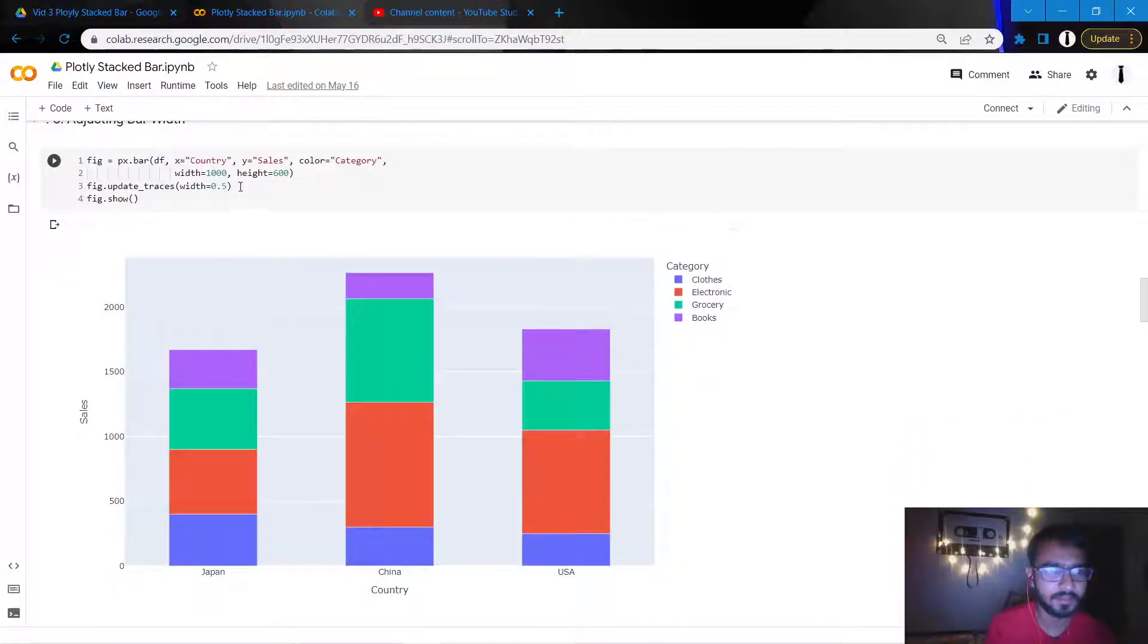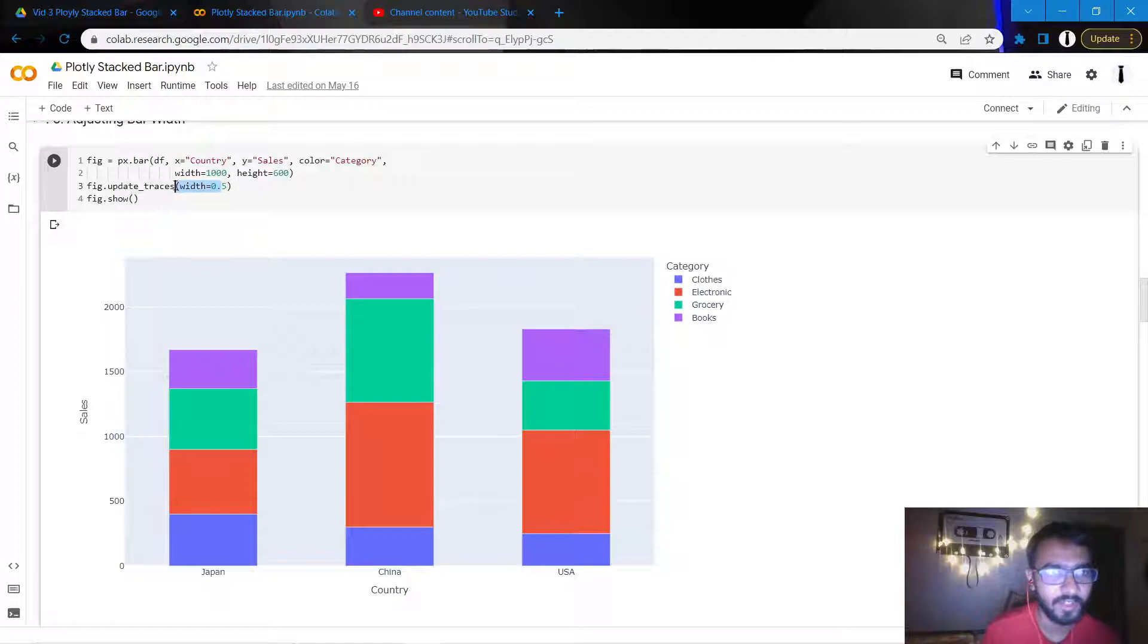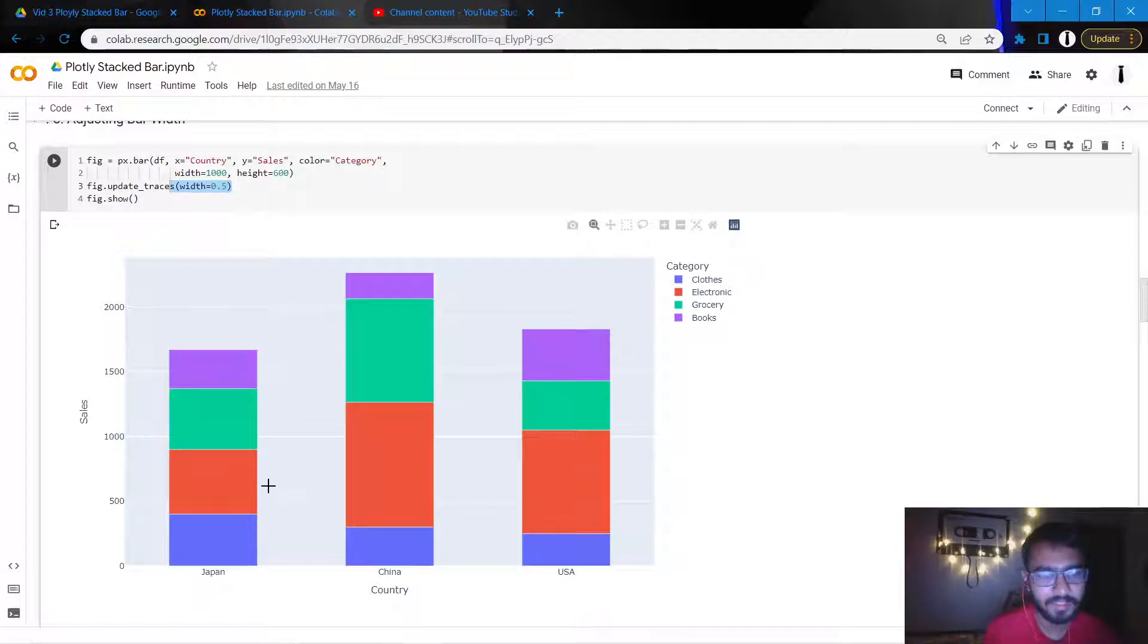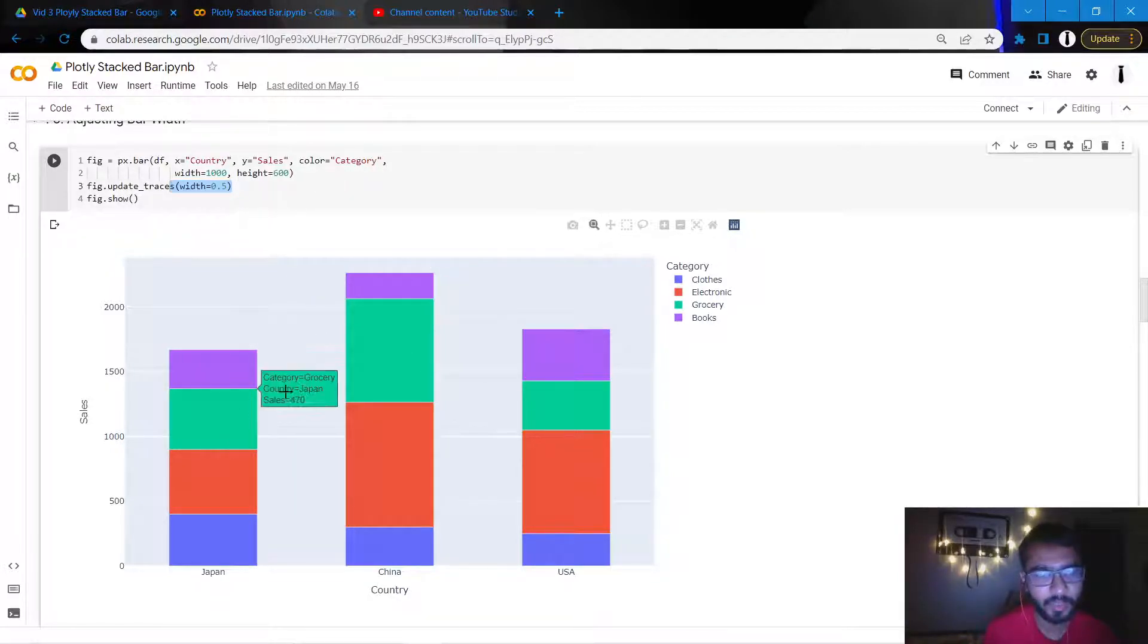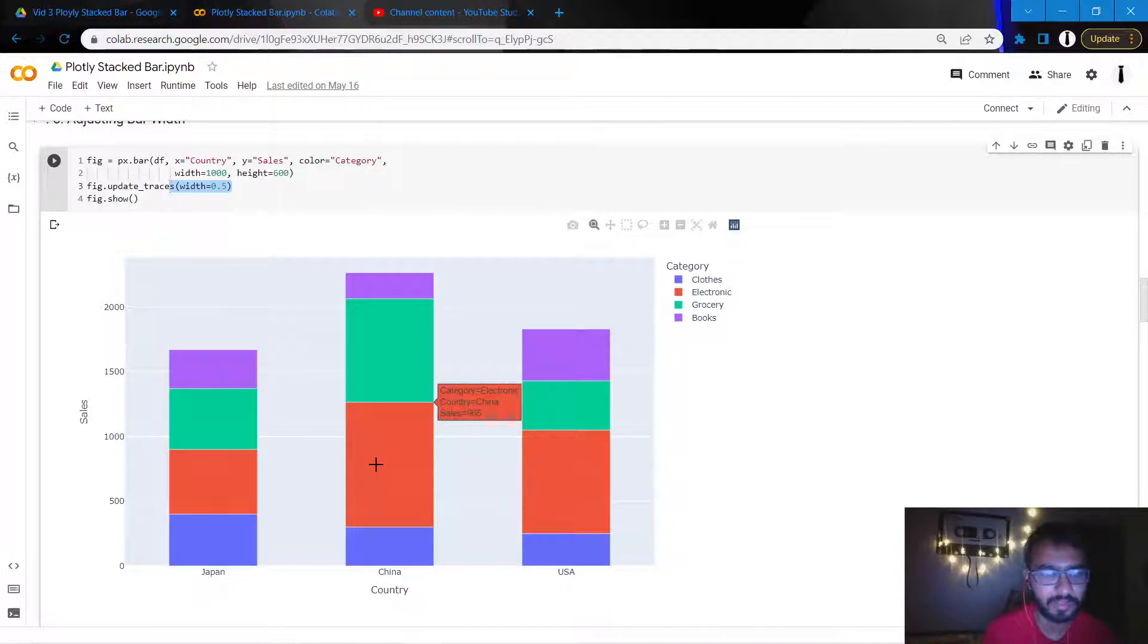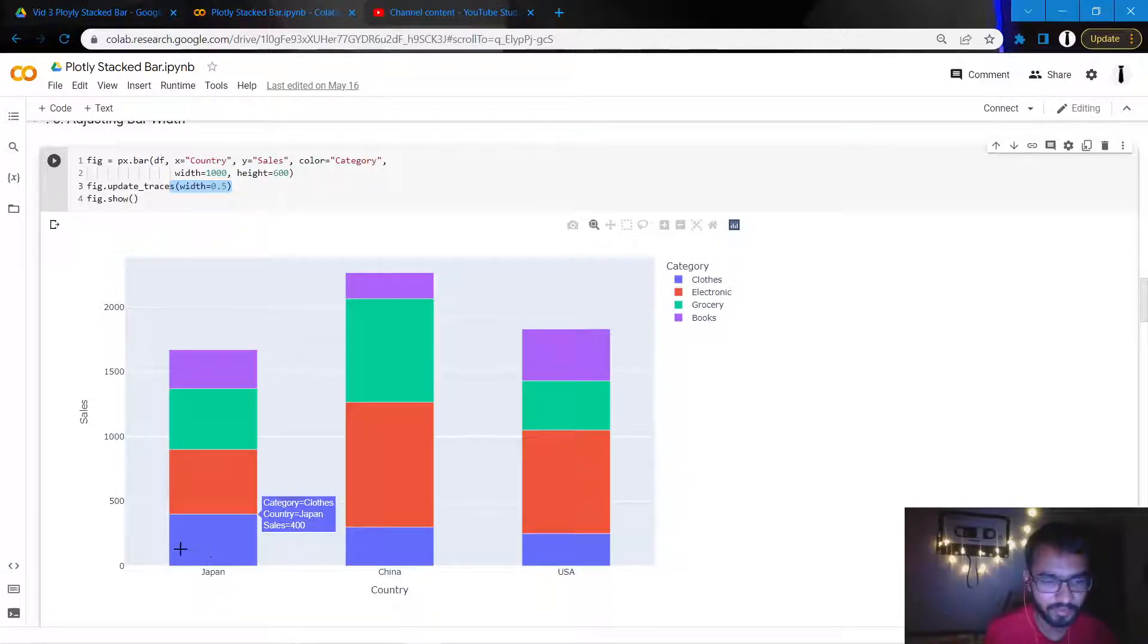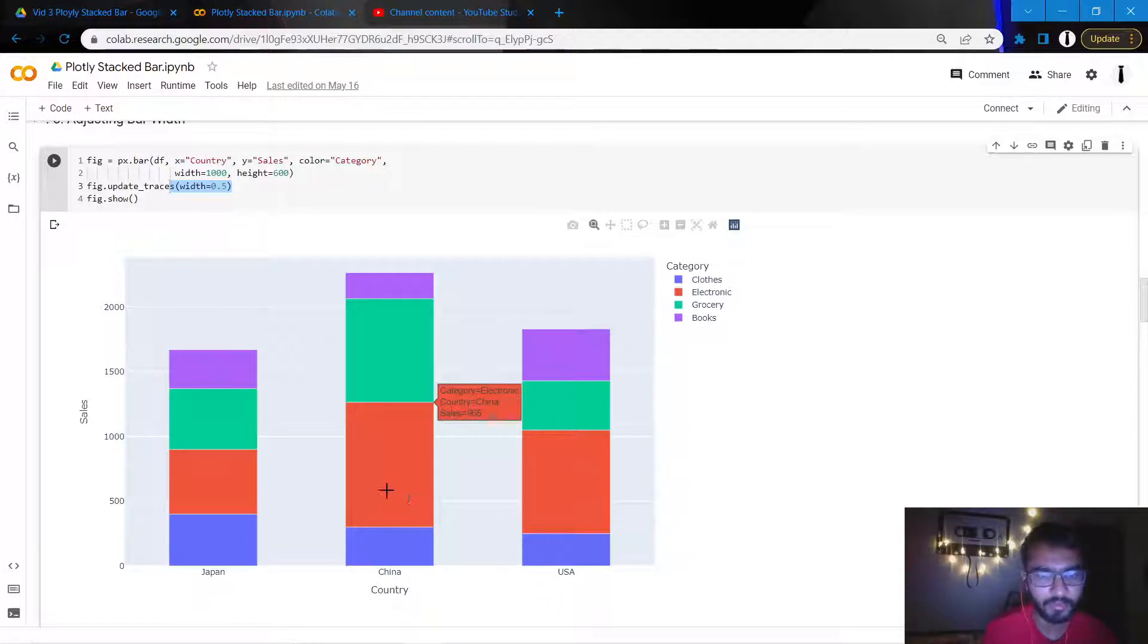So now what I'll do is I'll also squeeze the bar width a bit by using this statement where I mention the width equal to 0.5. Once I mention it as 0.5, it'll make the gaps between each of these bars equidistant, which would be actually equal to the width of the bar.